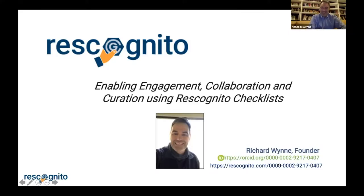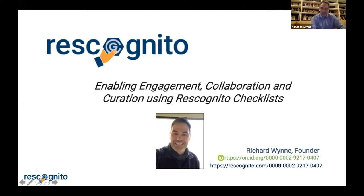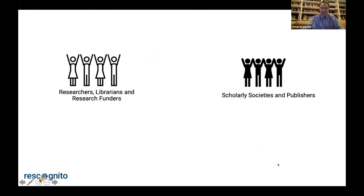Hi everyone, I'm delighted to meet you all. I'm based here in Massachusetts, the famous and wonderful state of Massachusetts. I've worked in scholarly publishing for about 30 years, and I formed Rescognito just over a year ago to address some of the dialogue that I've been seeing going on in scholarly publishing over that time.